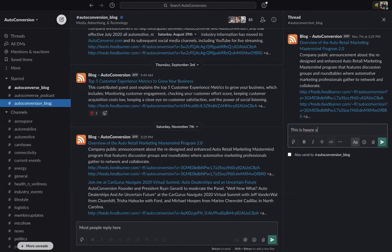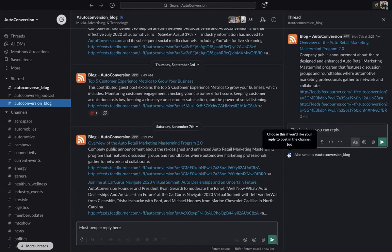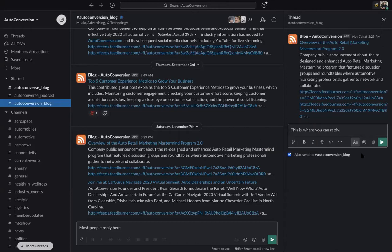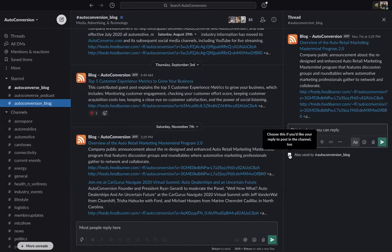This is where you can reply. Now you can also have that go into the main discussion thread, and it'll actually provide a link back to this thread, so it's not necessary.